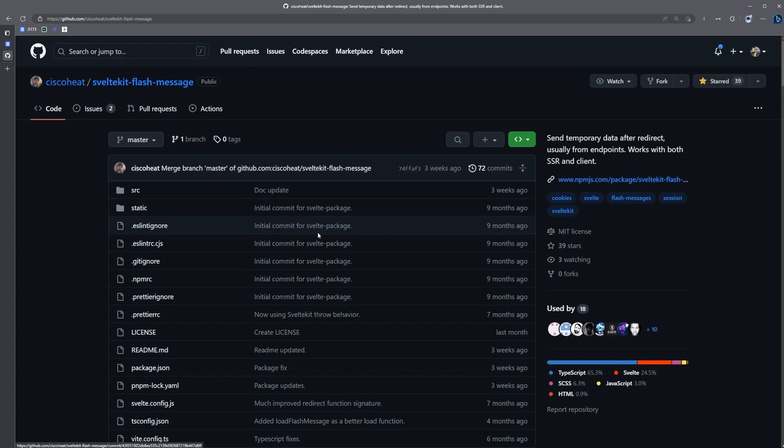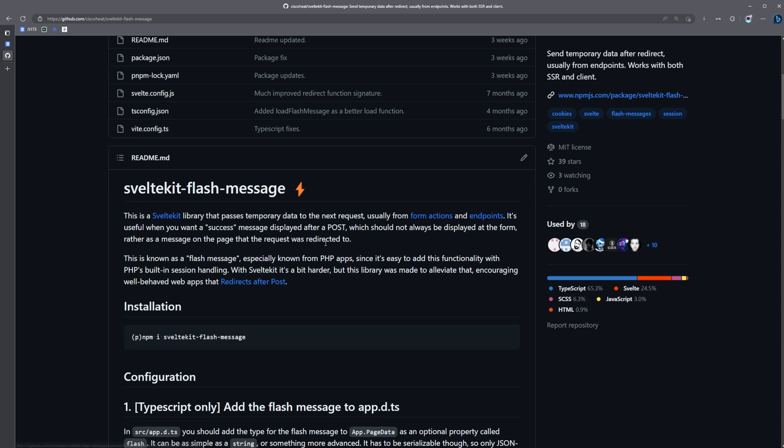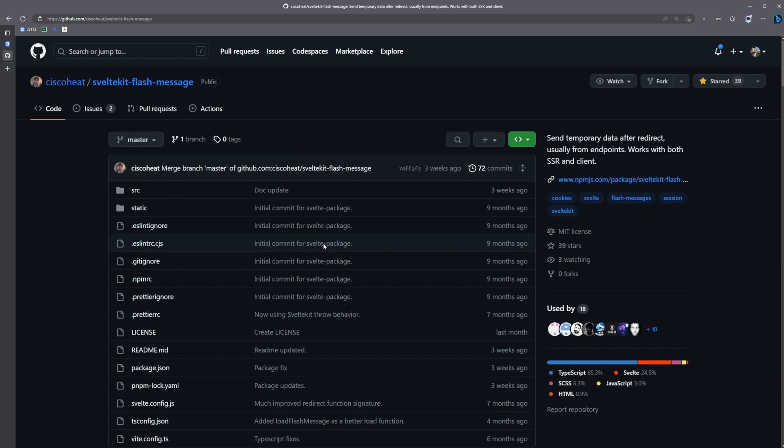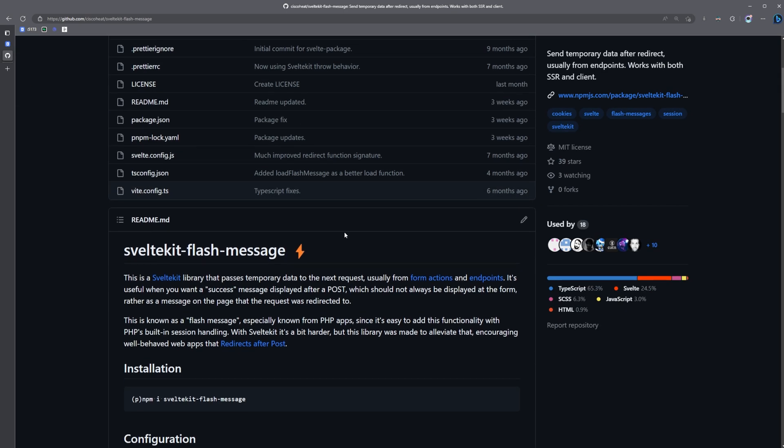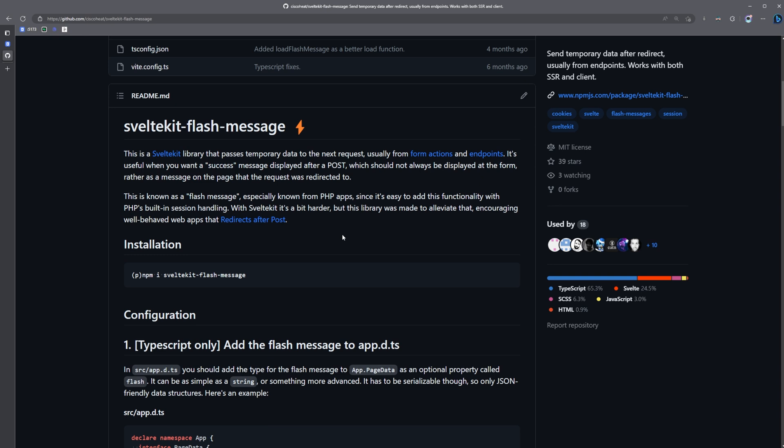The creator of SuperForms, also known as Andreas or Cisco Heat, has also created a library which makes it super easy to add flash messages to your SvelteKit app called SvelteKit Flash Message. It integrates nicely with SuperForms. It can be used in any SvelteKit app, so let's take a look at how to use it.